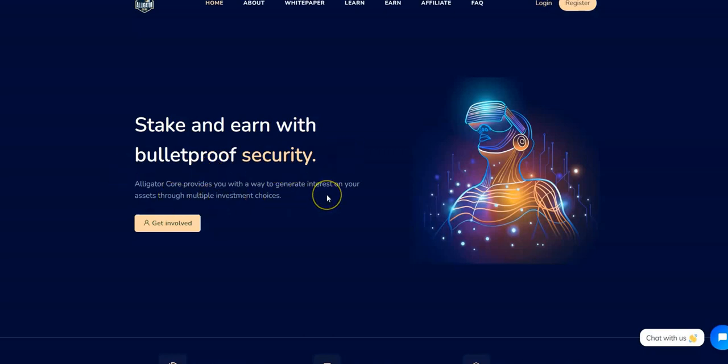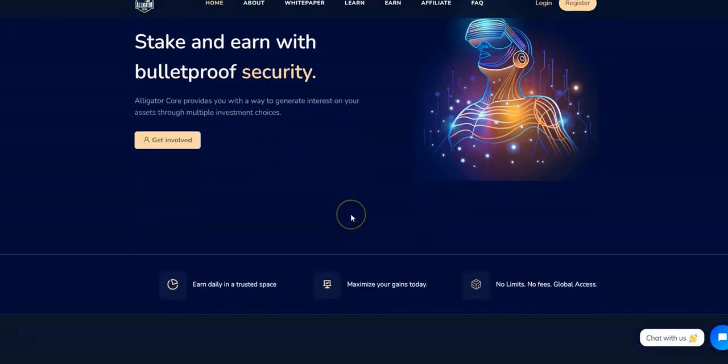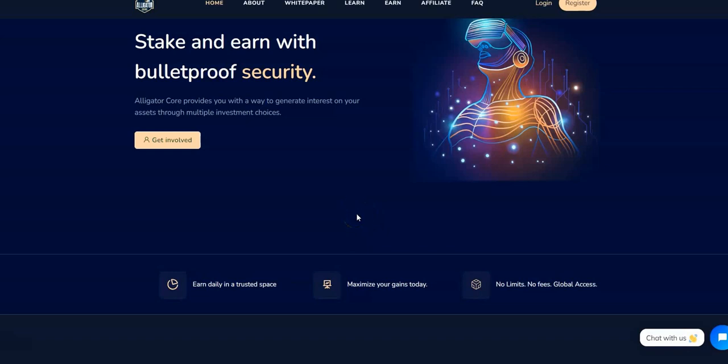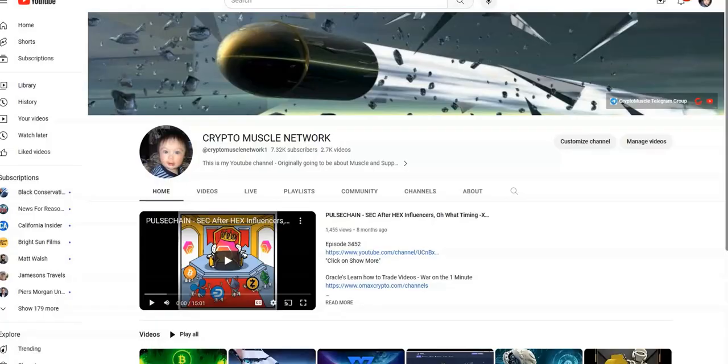AlligatorCore provides you with a way to generate interest on your assets through multiple investment choices. So we're coming back to take a look at AlligatorCore. We've been in this thing now for a couple weeks and it's been generating some good buzz in the space right now as this thing is gaining momentum. I want to introduce something new they just put out there just a couple days ago and we'll go over that in a minute.